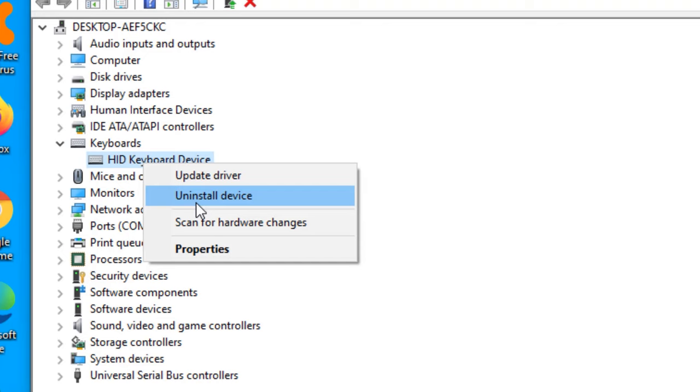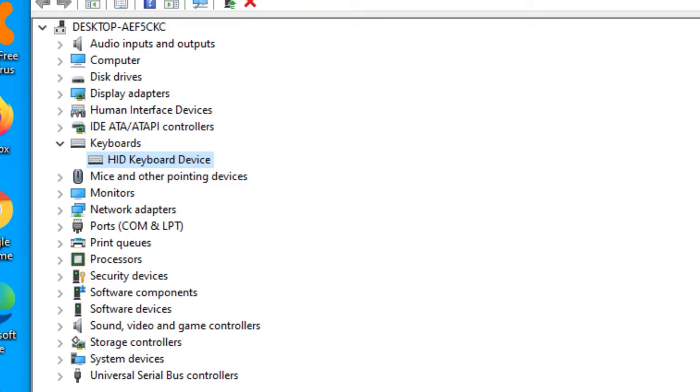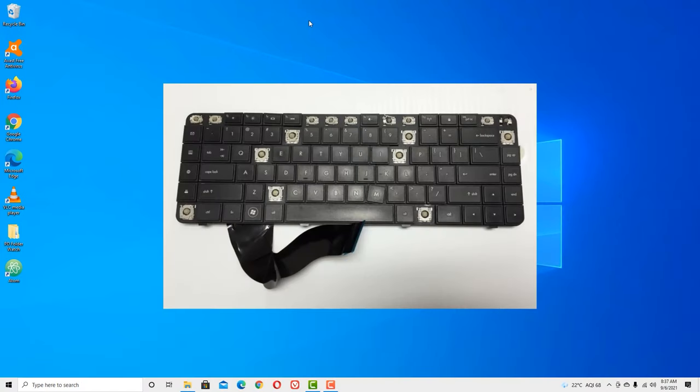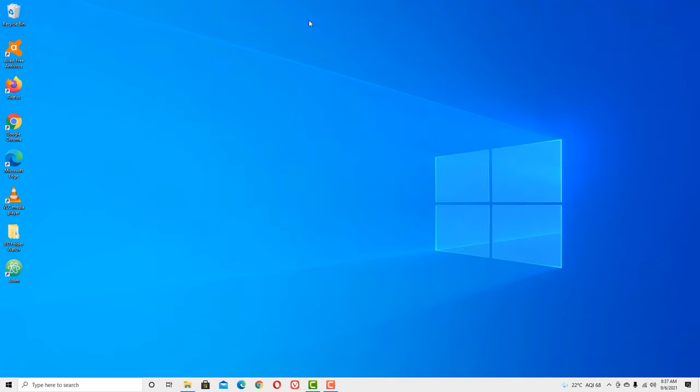Just uninstall the driver and restart your device. Once you have restarted your device, I hope this method will work for you. If the keyboard is still auto-typing, then the problem might be from physical damage.